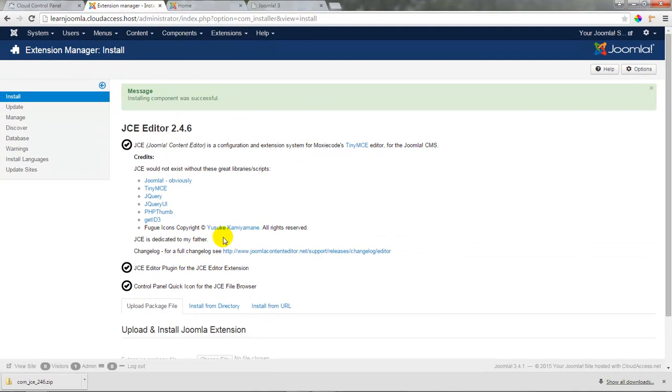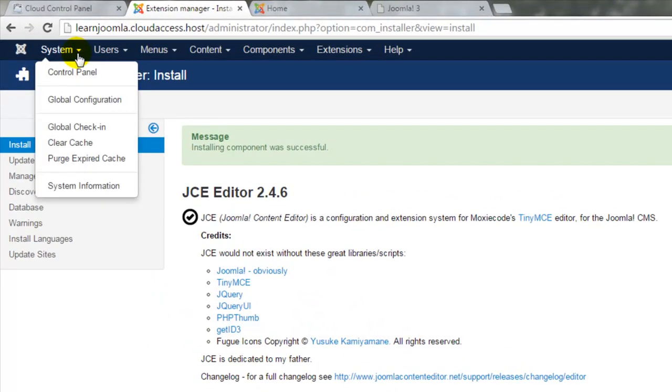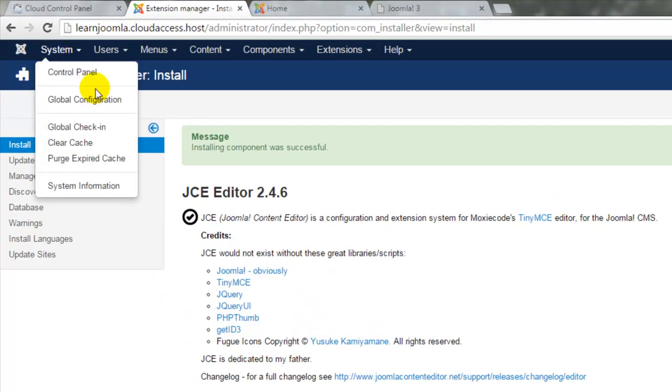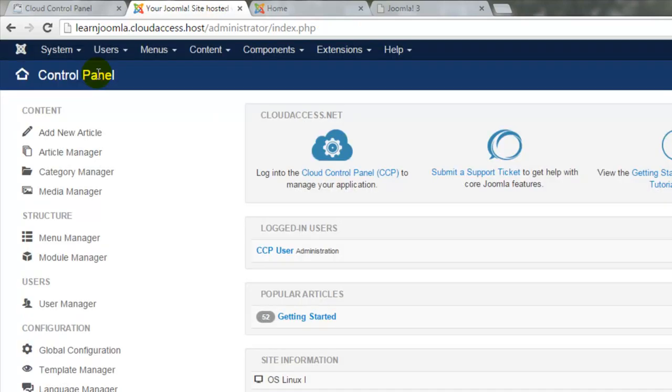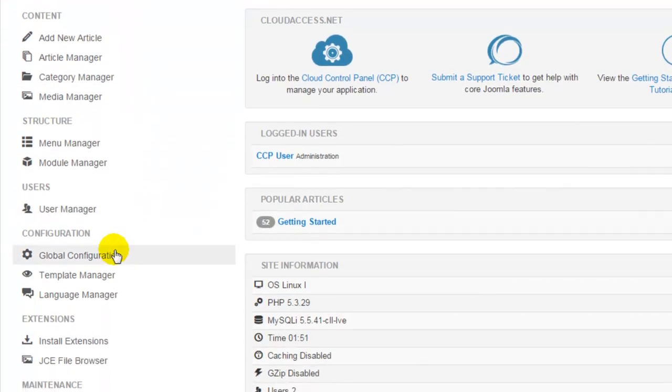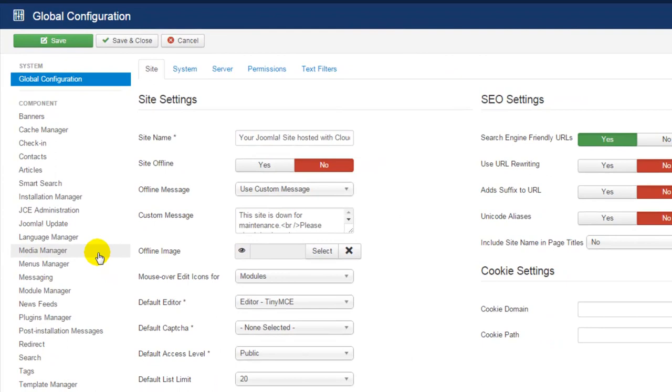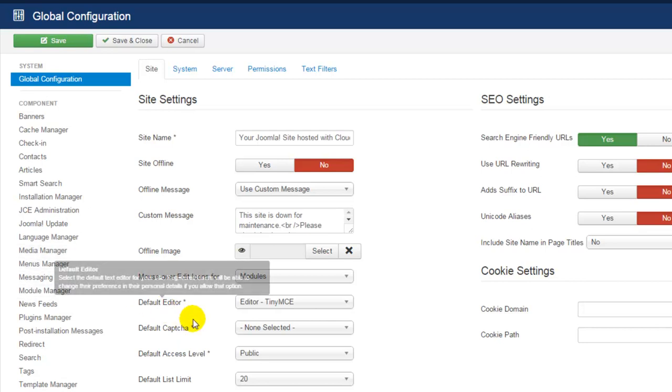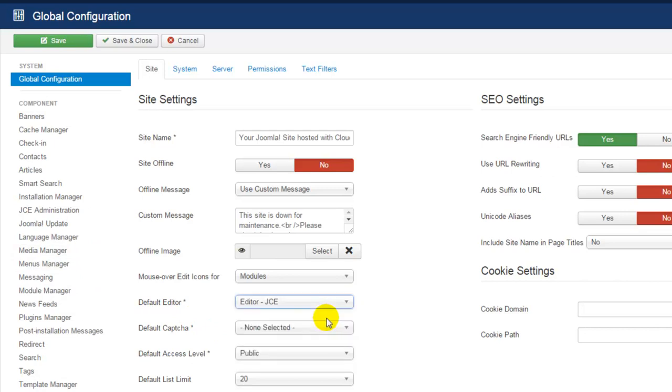There's one more step to be completed before we can use the editor which is done in global configuration or we can go to our control panel and select global configuration from our side toolbar. Global configuration is the area where you'll manage a lot of the global settings for your site systems and server and your permissions and text filters. We're looking for the default editor site setting though and you can see if I use this drop down menu that Joomla recognizes the JCE which we just installed. We'll select it and click on save and close.